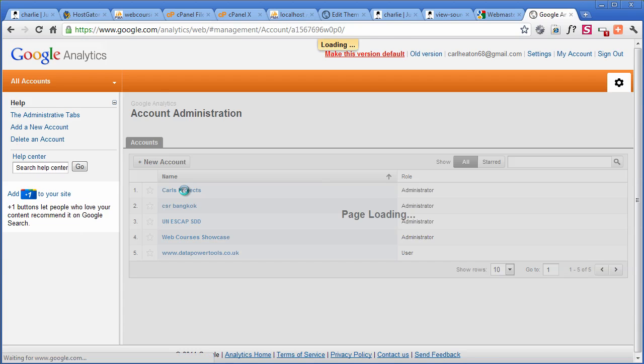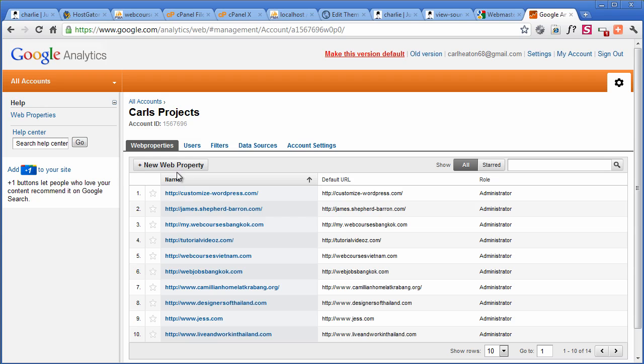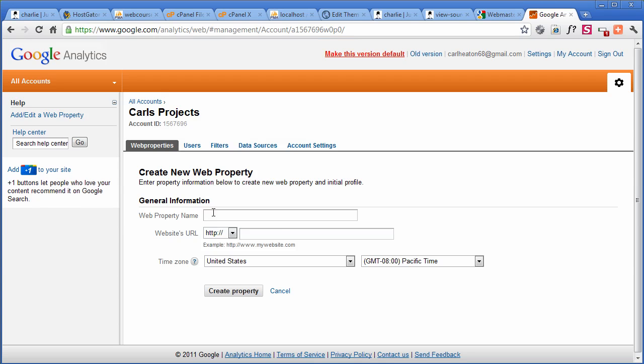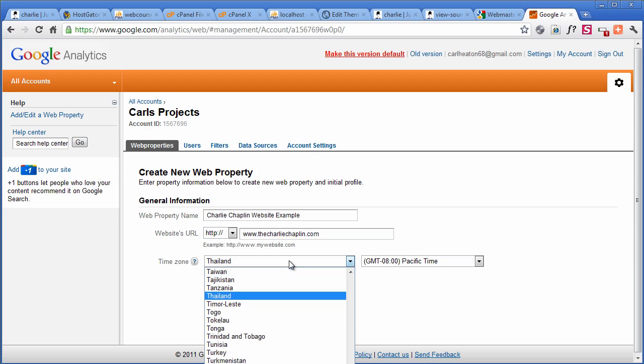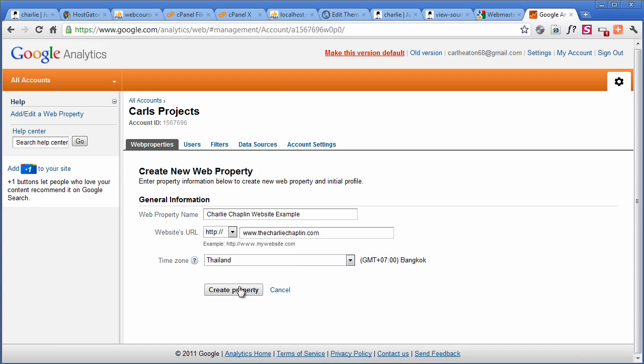So we're going to go to Charlie and enter. Now, if you want to make a new one here, you do that. But what we're going to do is we're going to go to the top right-hand corner. This is the new version. And I'm going to put it under my projects, new web property.